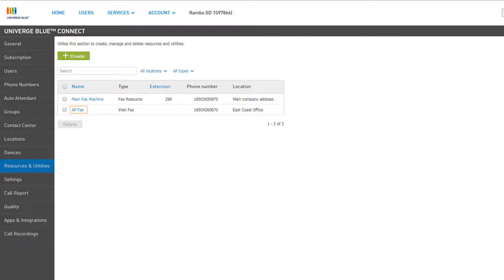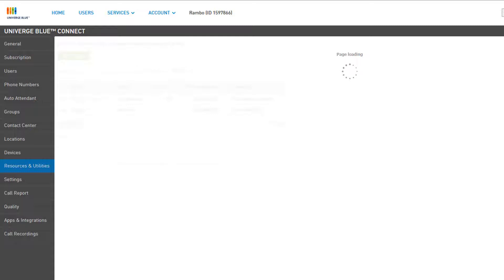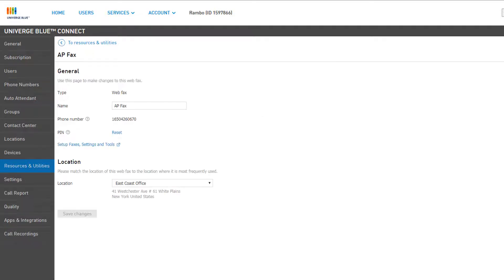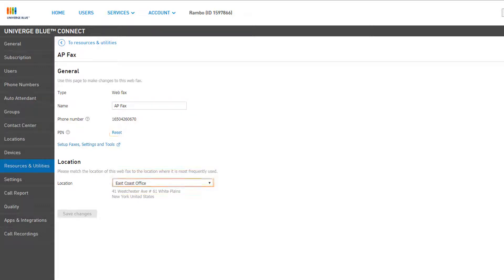Click the name of your web fax in the resource list to open your web fax general settings. From here, you can adjust the web fax name, reset the login PIN, or update the location. Phone numbers cannot be changed dynamically. If you need a different number, you can quickly create a new web fax and delete the current one if you desire.